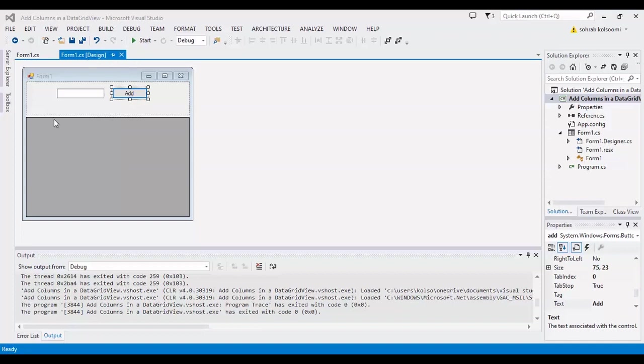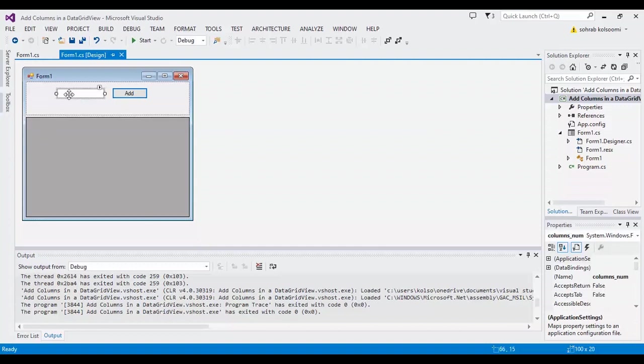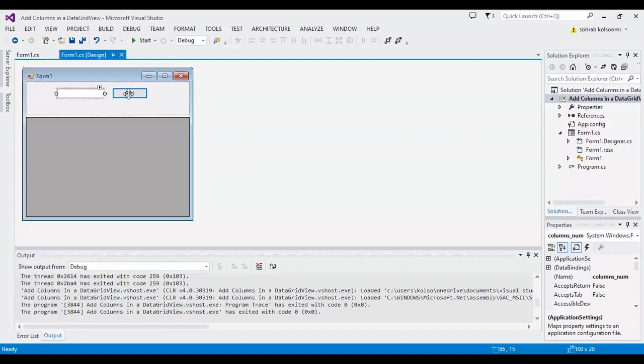application with a main form. In this form I have a DataGridView and a text box to get the number of columns from the user, and a button named 'Add'. In the click